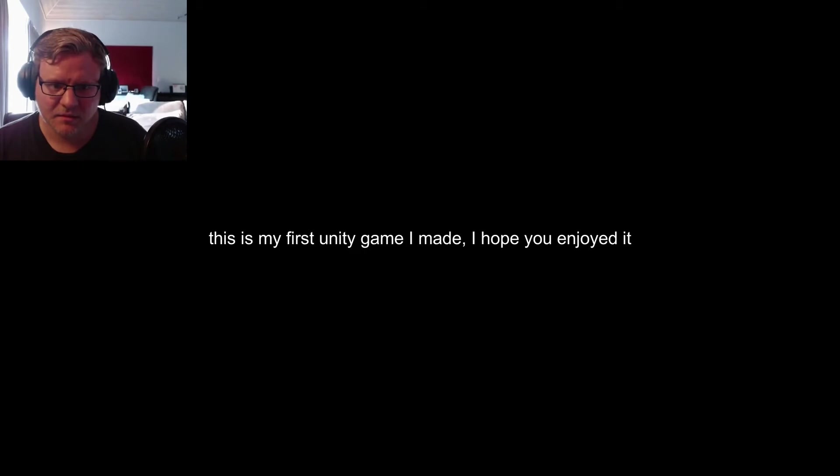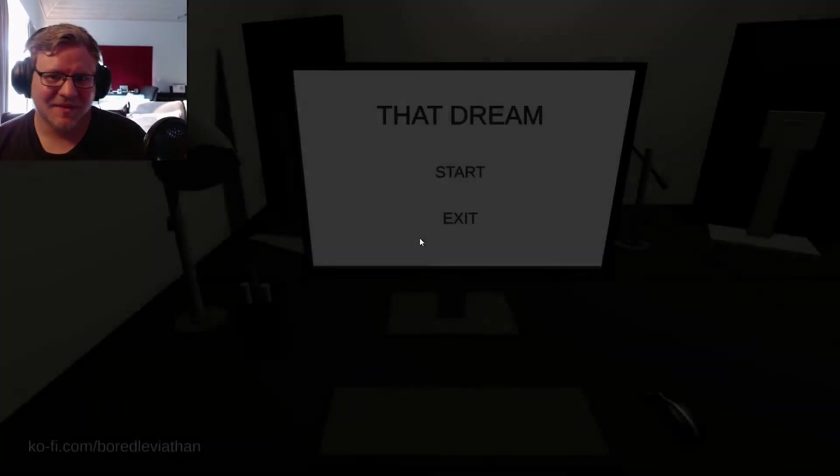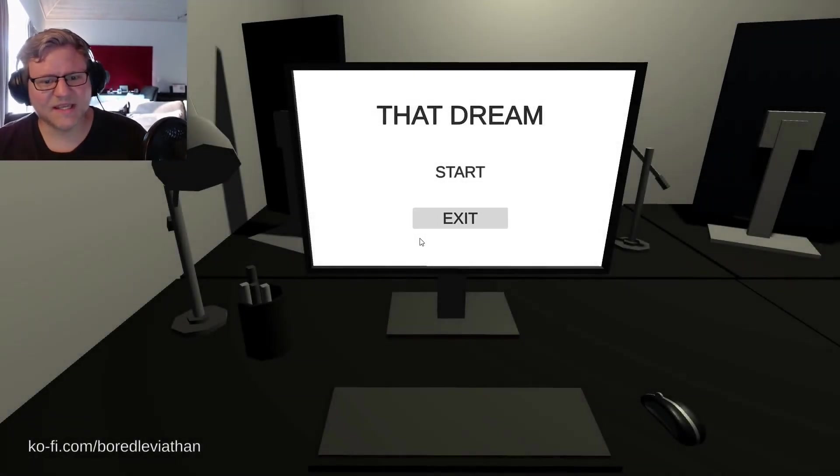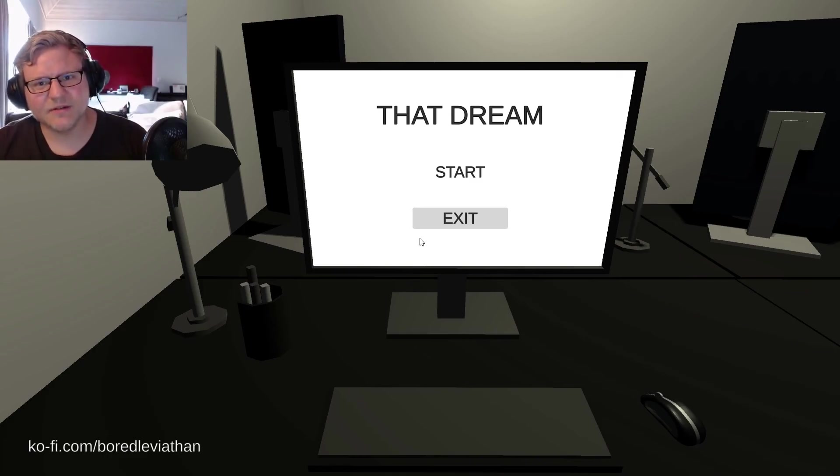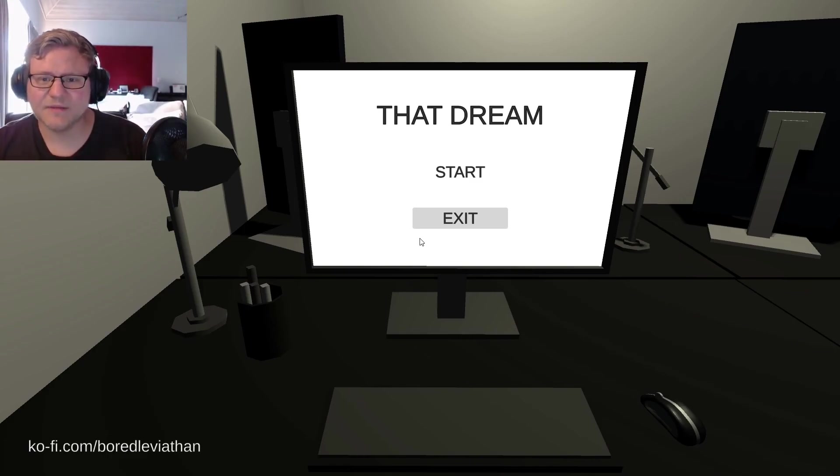Thank you for playing. This is my first Unity game I made. I hope you enjoy it. Oh, that was it. That was really good. It really scared me sometimes. This was actually really good. This was your first game. Well done mate.